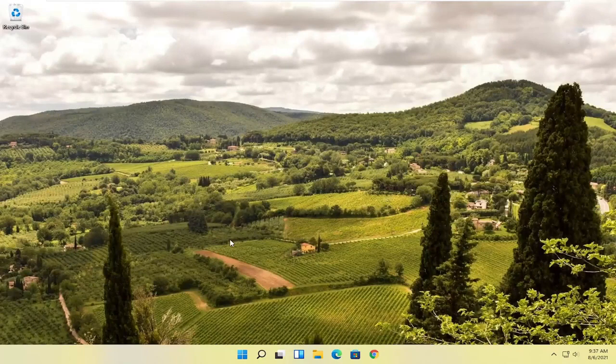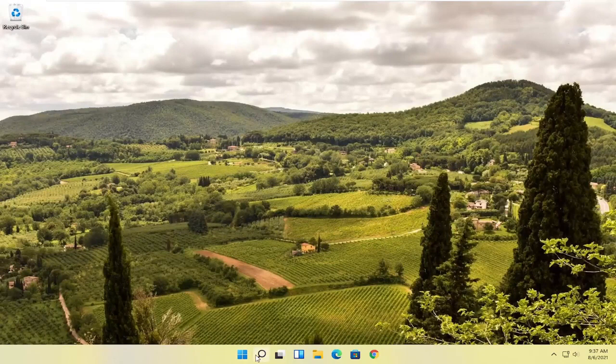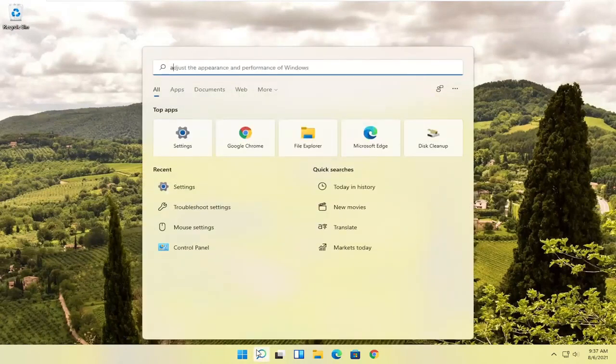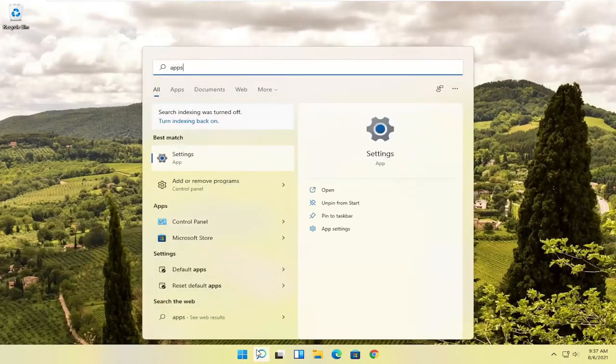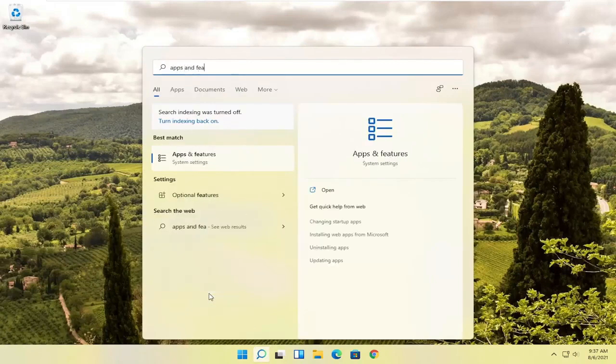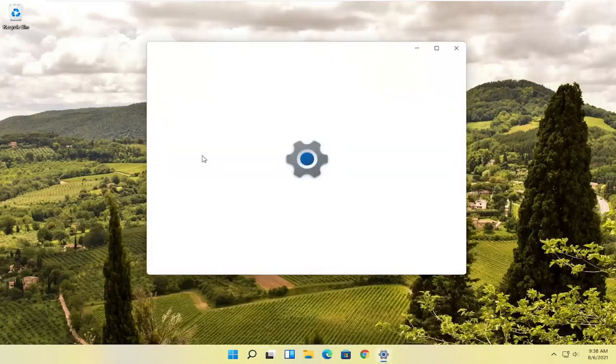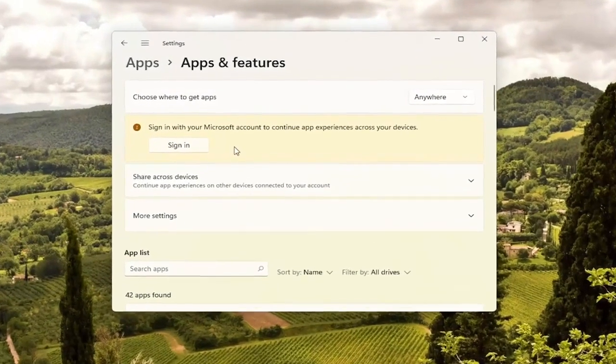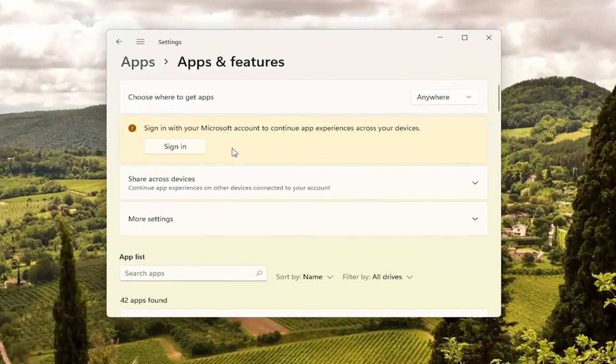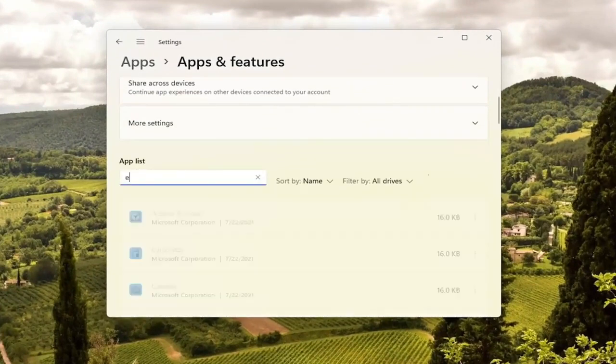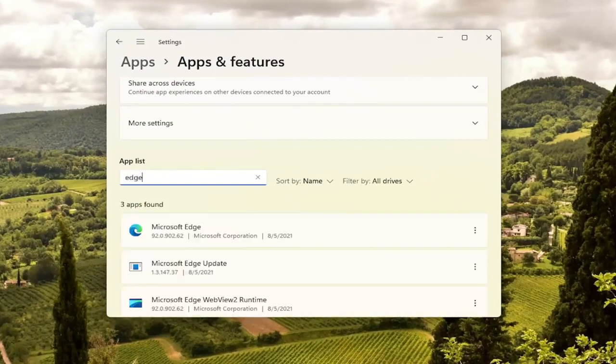If you're unable to get into Microsoft Edge, there is something else we can try as well. And that will entail opening up the search icon. Type in apps and features. Best match should come back with apps and features. Go ahead and open that up. And you want to go ahead and scroll down where it says apps. So go ahead and search the apps field here. So you see there's a little field here. I'm just going to search for Edge.